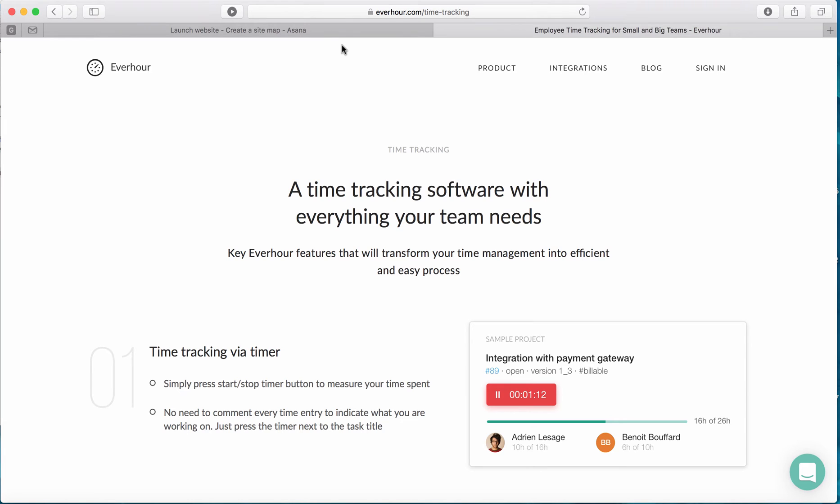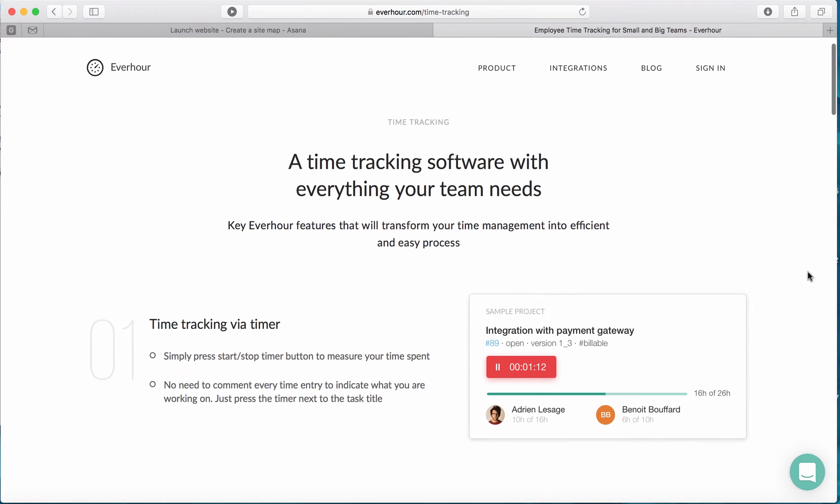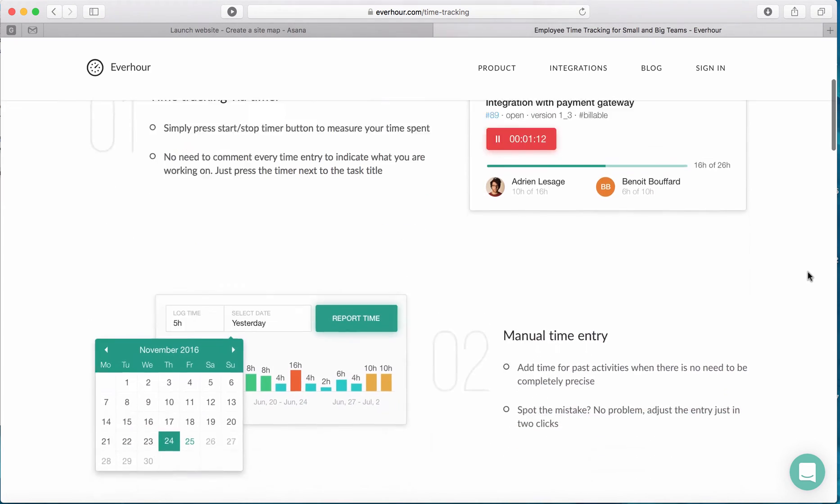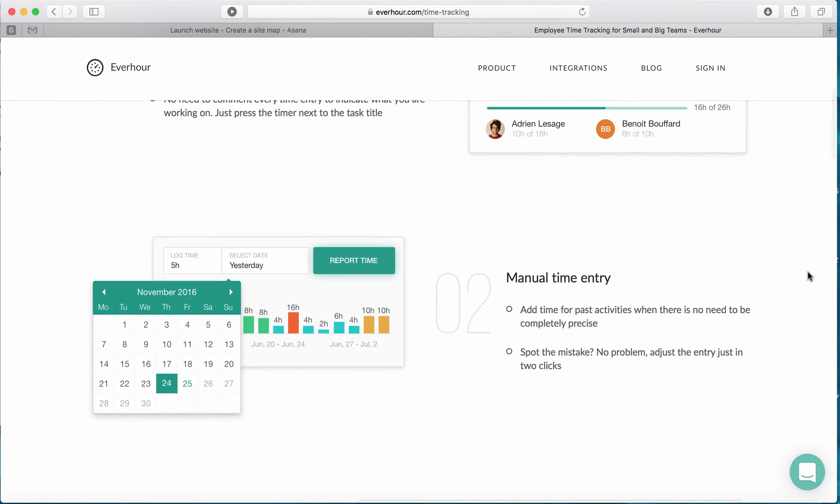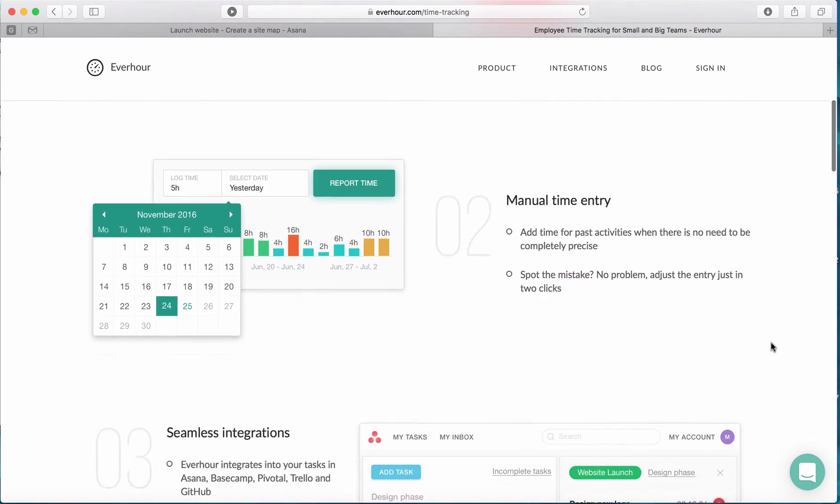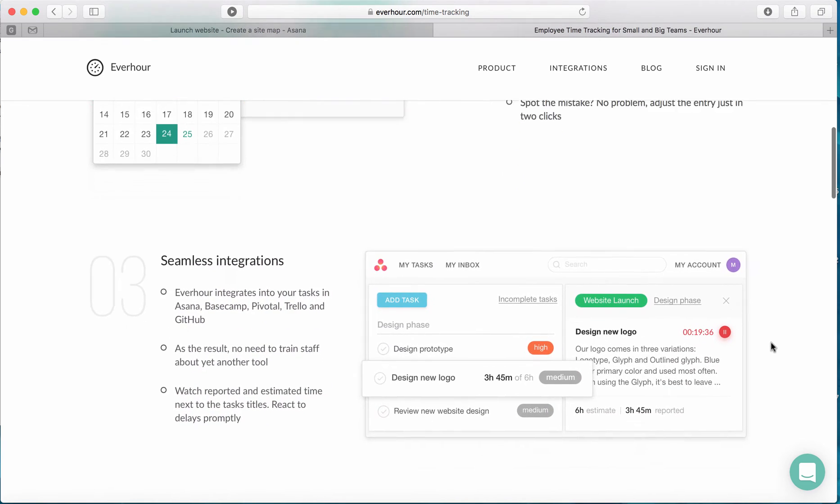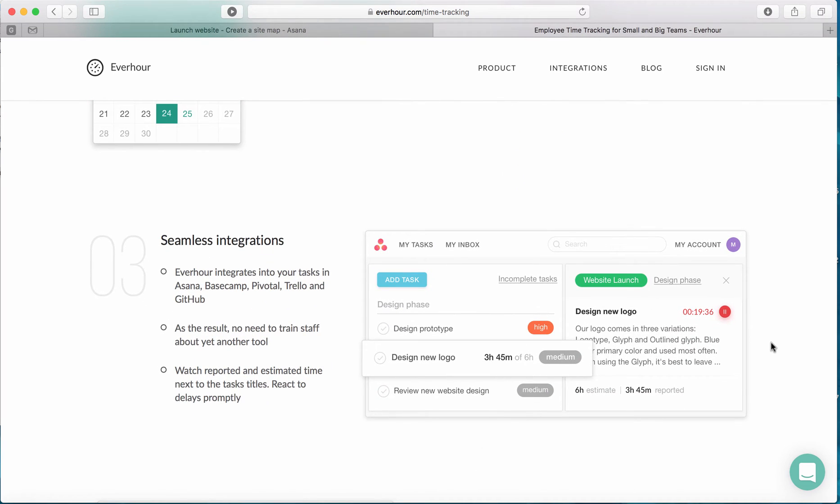It helps you keep track of your time on your specific tasks, enter time in manually, and like I said, it integrates directly into Asana as well as some other tools if you're interested.